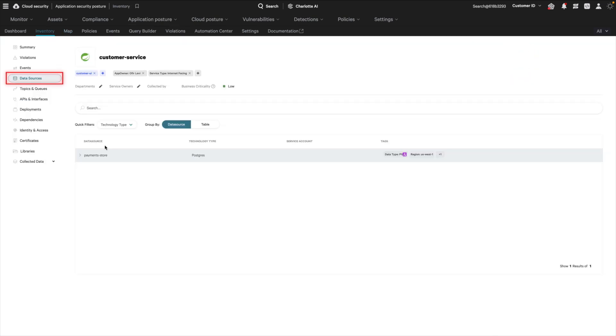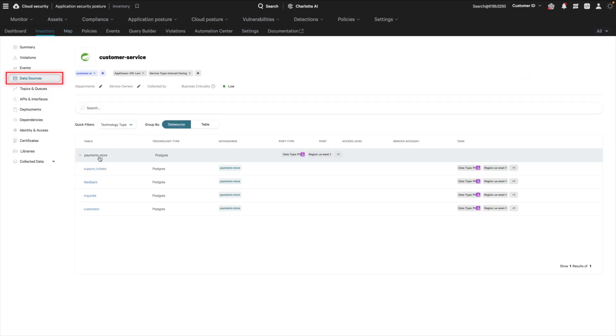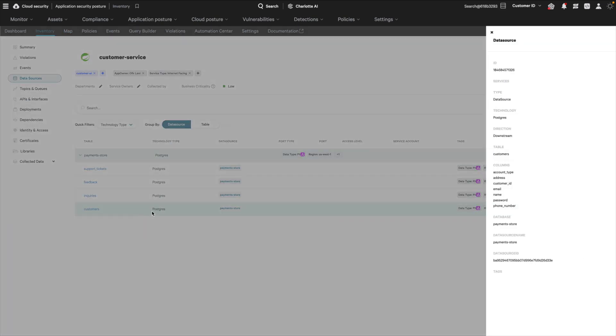On the Data Sources page, you can see the specific information accessed by the application, like names and home addresses.